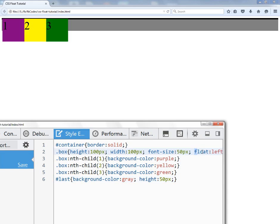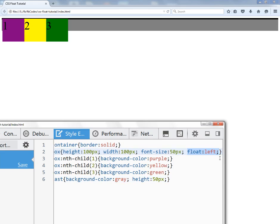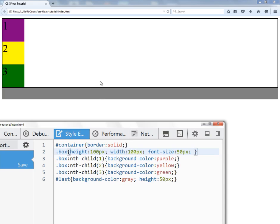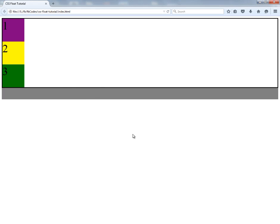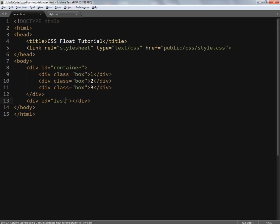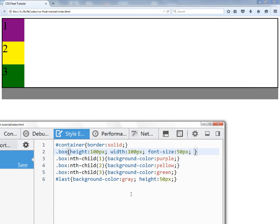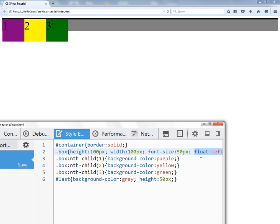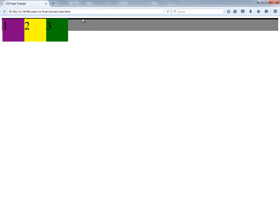If I remove the float: left property, everything is back to normal — everything is in the normal page flow. Now I'm going to undo the changes and apply float: left once again, so now I have to fix the container.